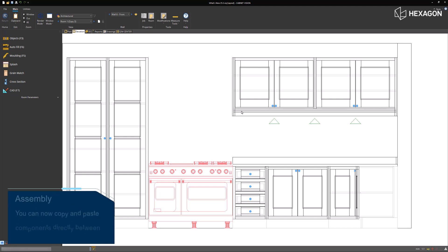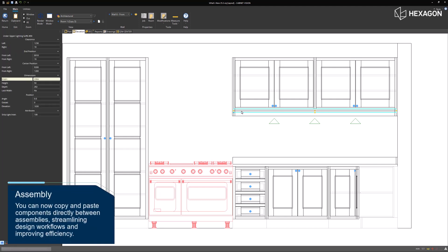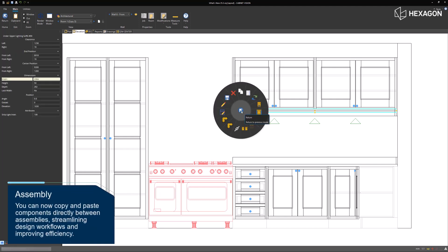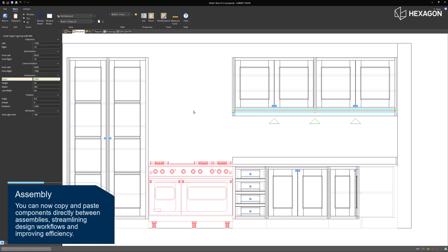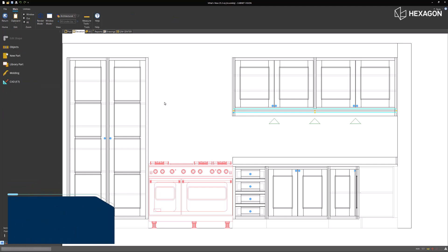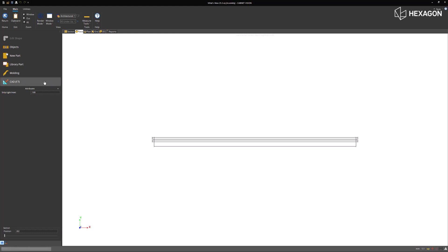You can now copy and paste components directly between assemblies, streamlining design workflows and improving efficiency.